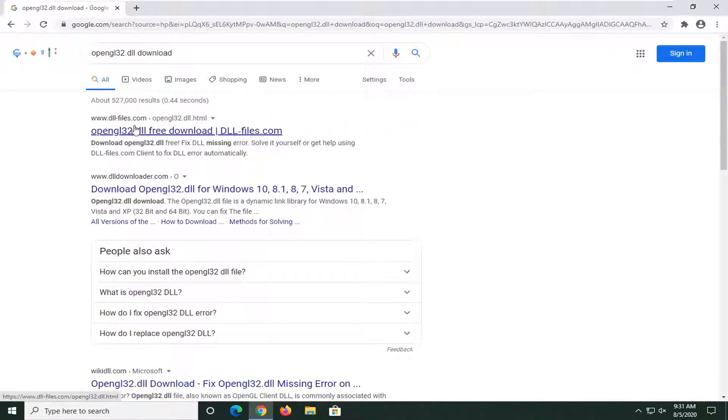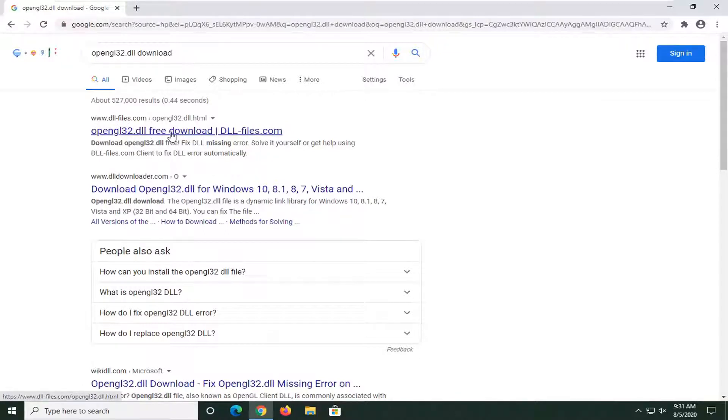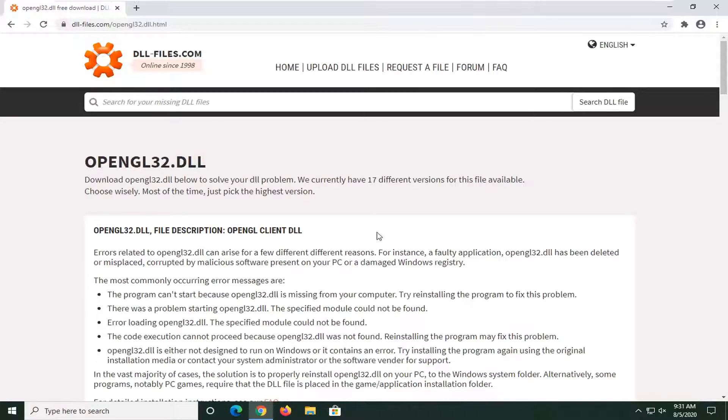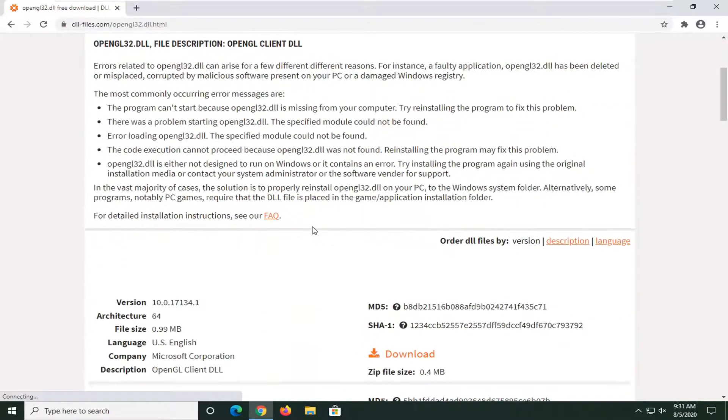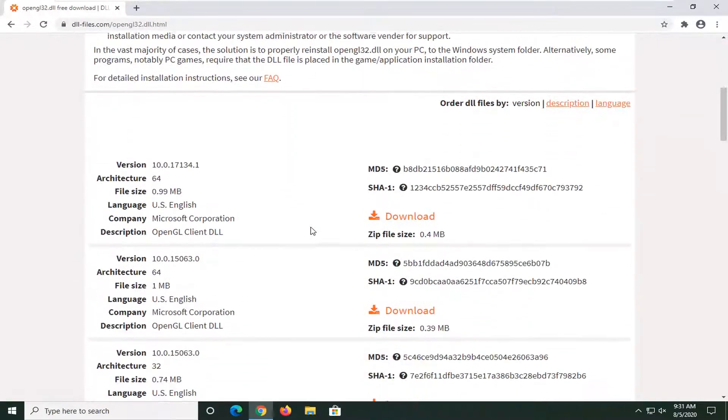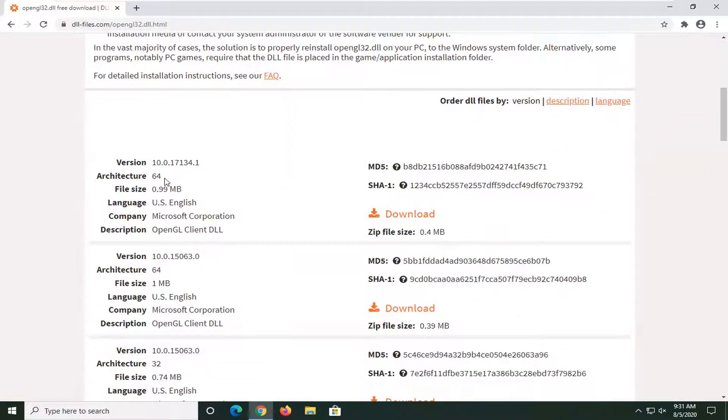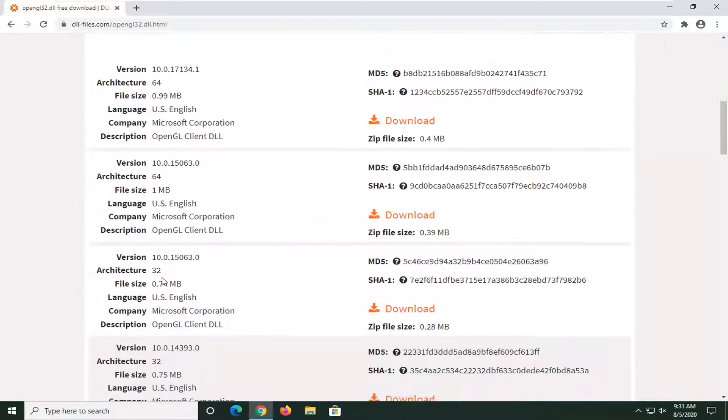One of the best matches should be from a dll.files.com domain. Go ahead and left-click on that. Now you may have to scroll down a little bit. There are 64-bit downloads and 32-bit downloads. You want to select the one that's applicable for your computer.